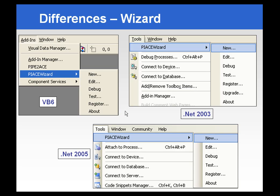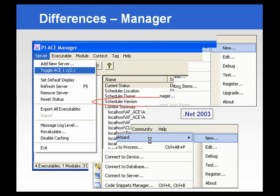The only real differences that you're going to see in the applications themselves are the Ace Wizards. These versions are going to be found in the Add-Ins menu in VB6, and in Visual Studio .NET it's going to be found in the Tools menu.